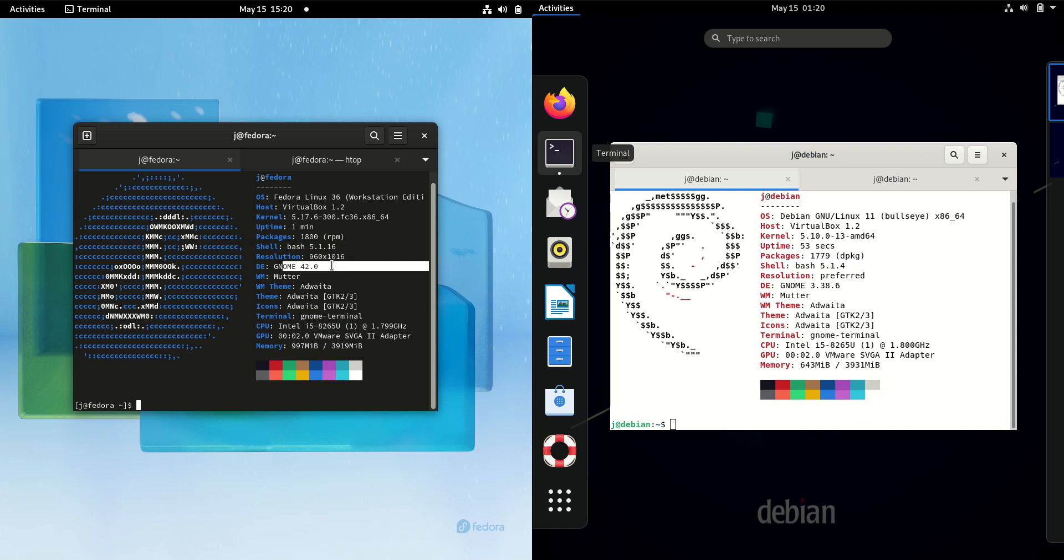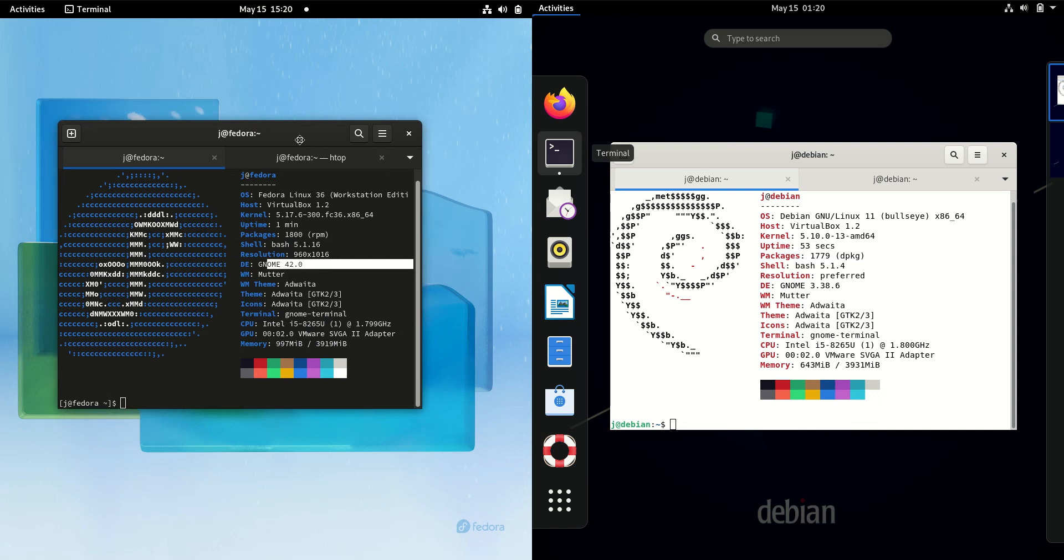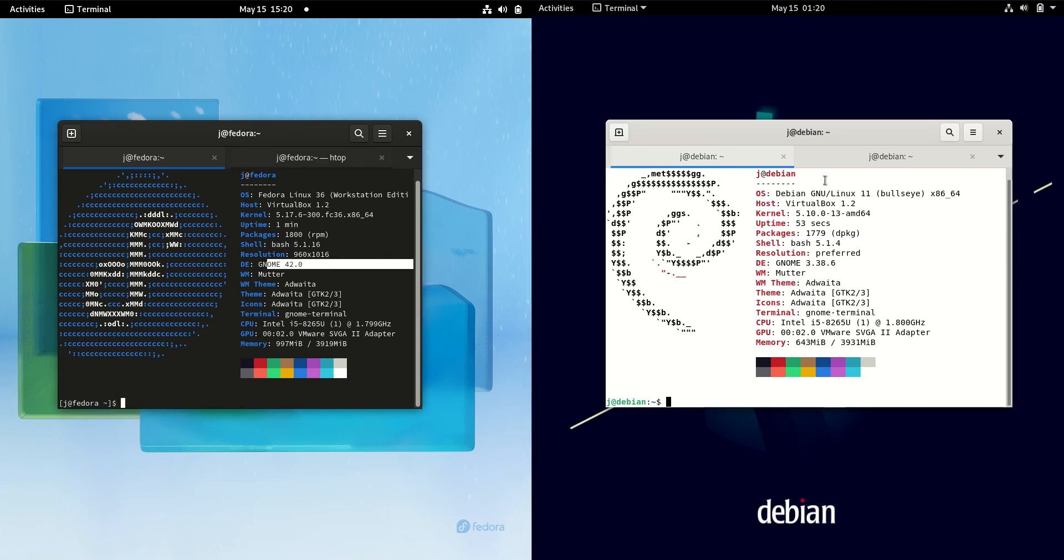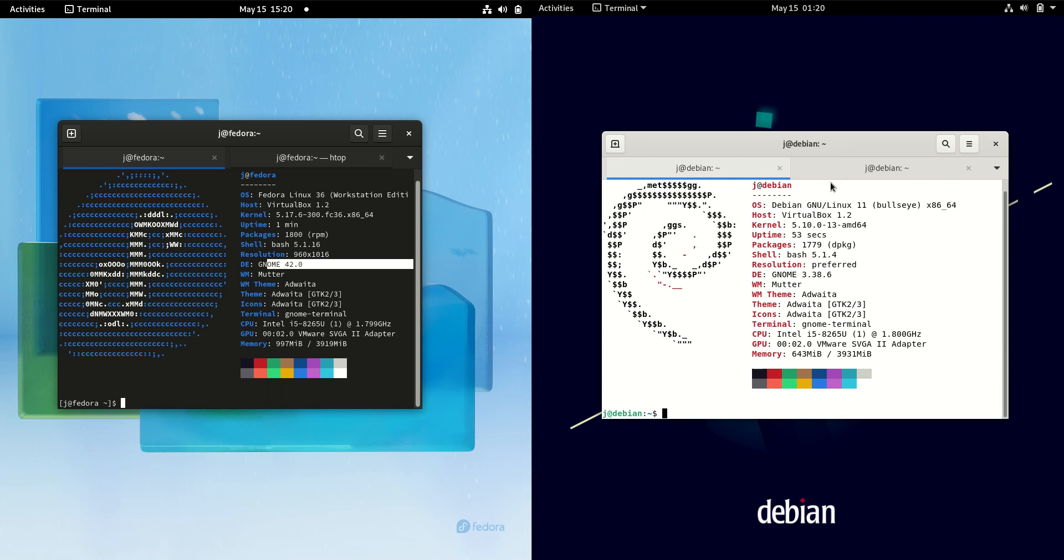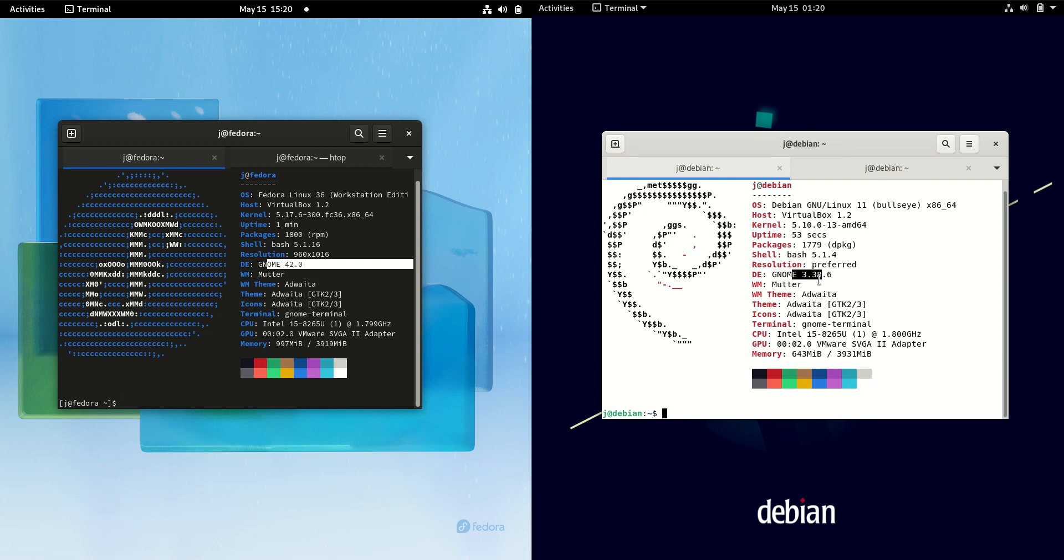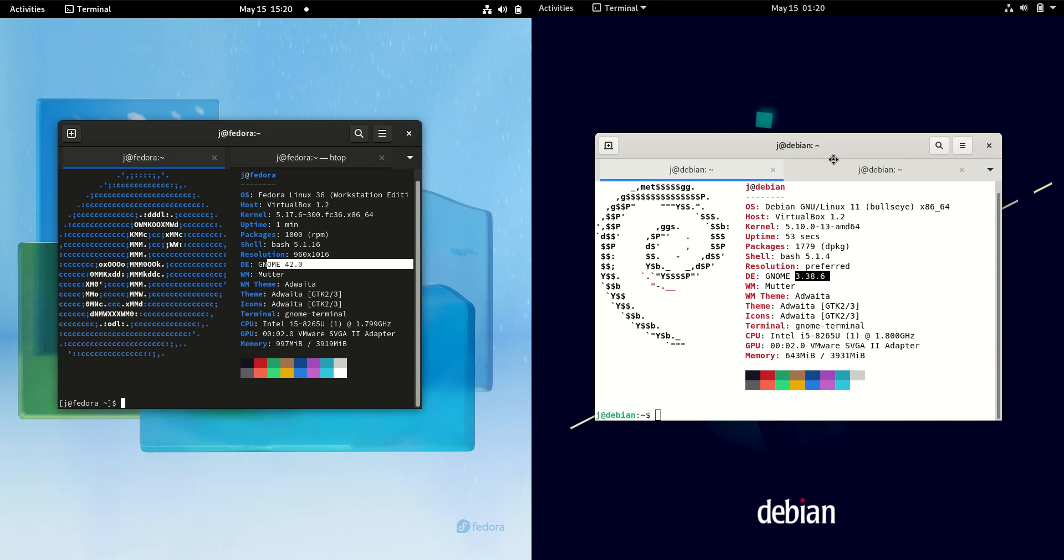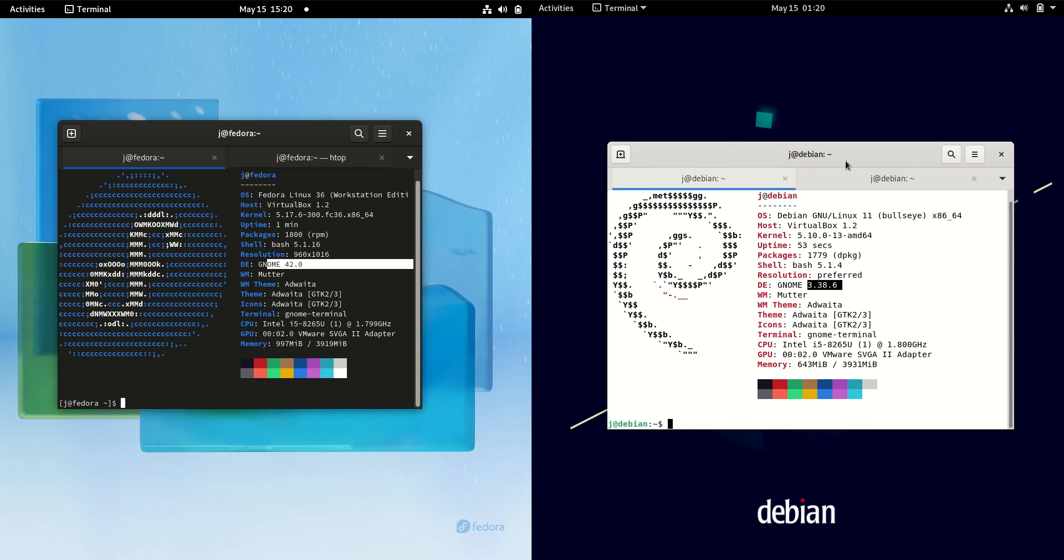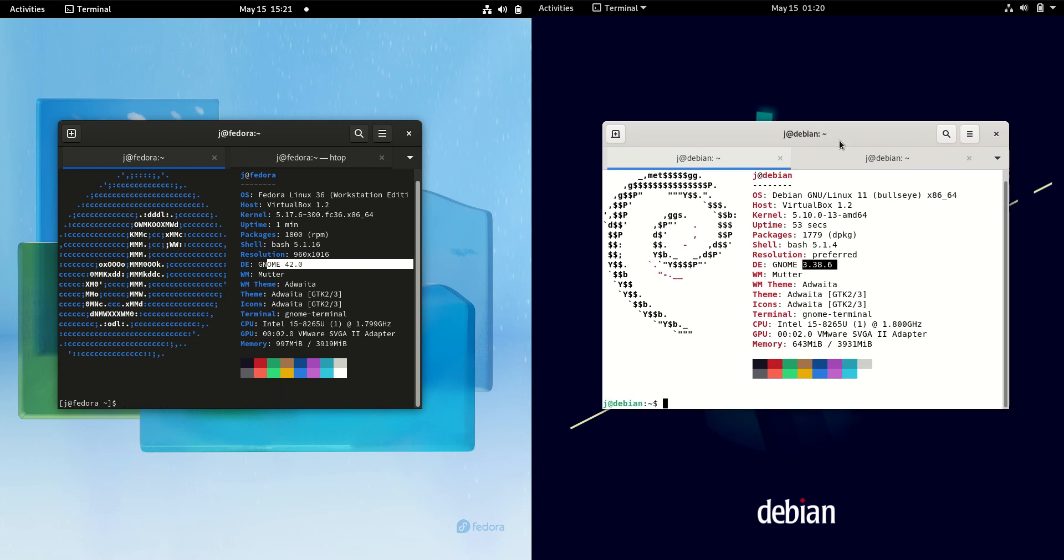So GNOME 42 on the left hand side for Fedora 36. And a little bit of an older version here. So GNOME 3.38. Once it hits 40, I think it just goes to 40, 41, 42 version in, if that makes sense. But the reason why we're dealing with an older GNOME desktop environment is because Debian is known to be much more stable and using older packages for that extra stability there. So I wouldn't worry about it too much.